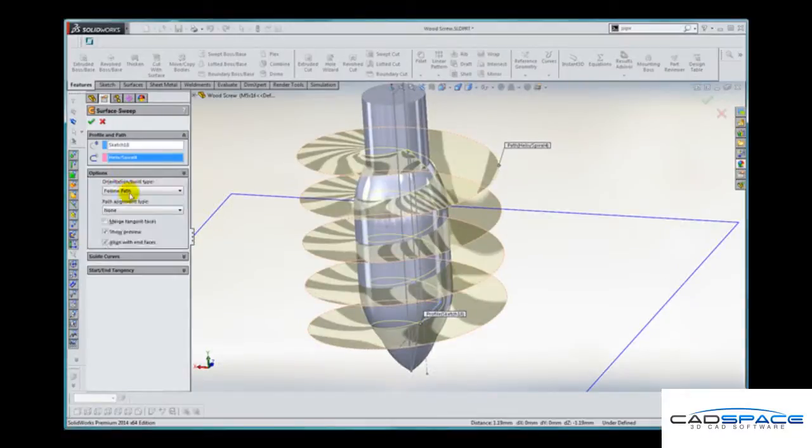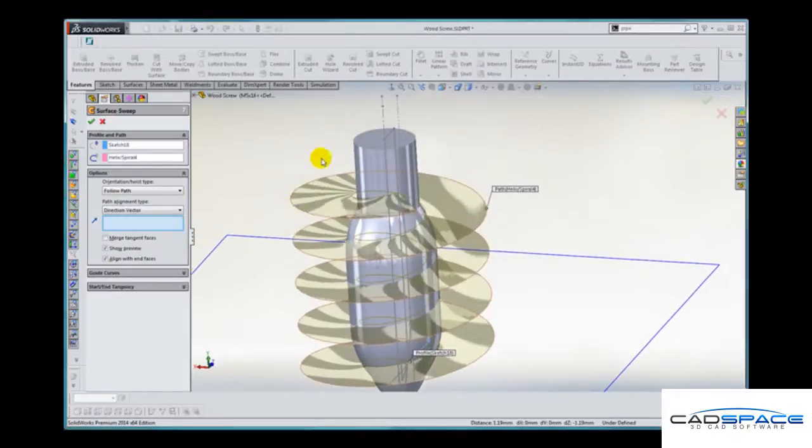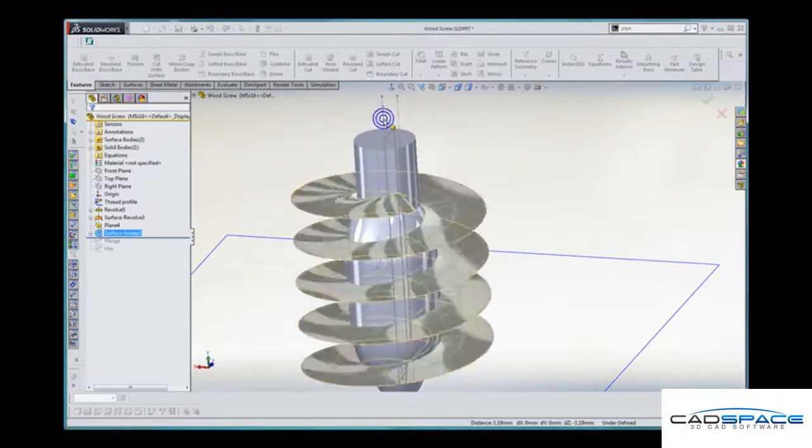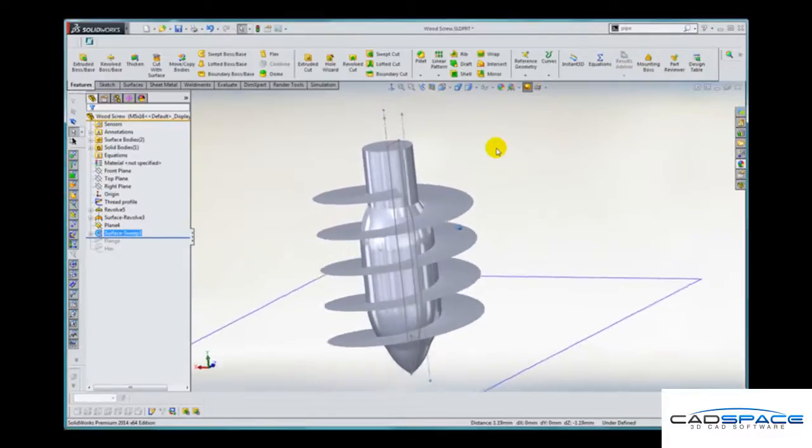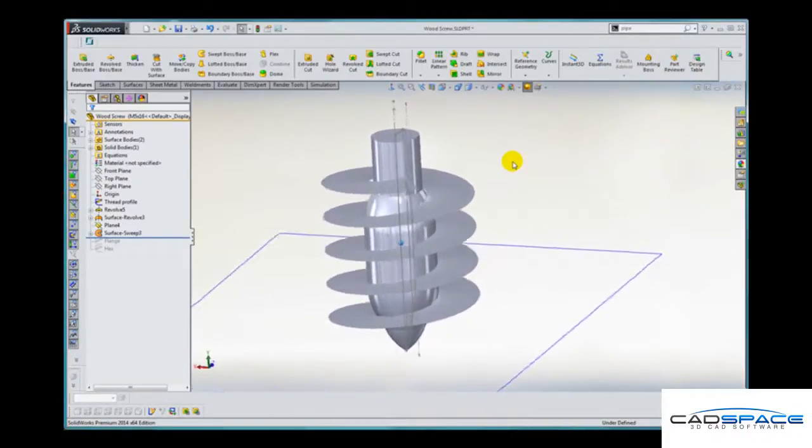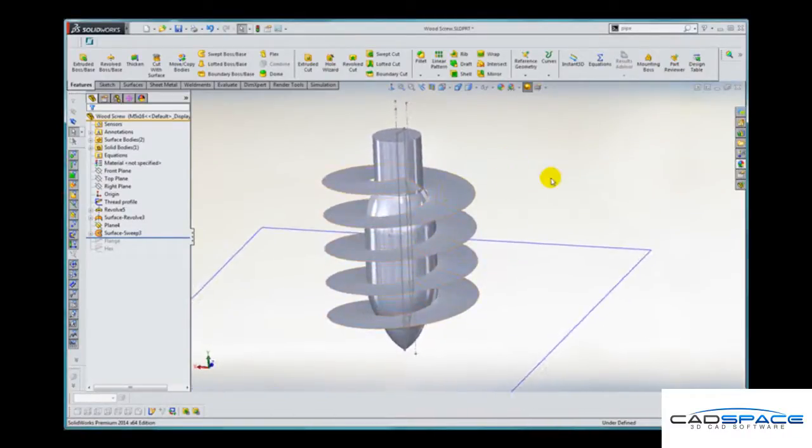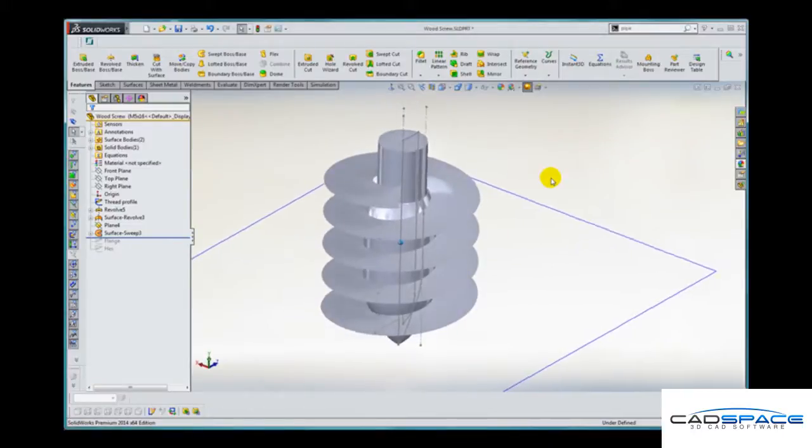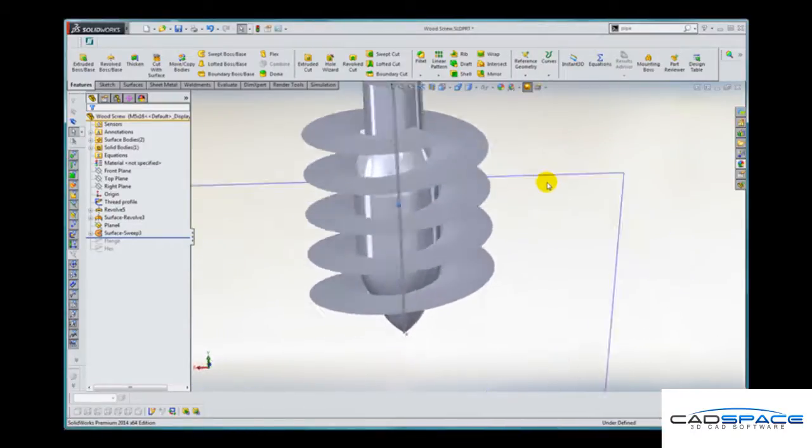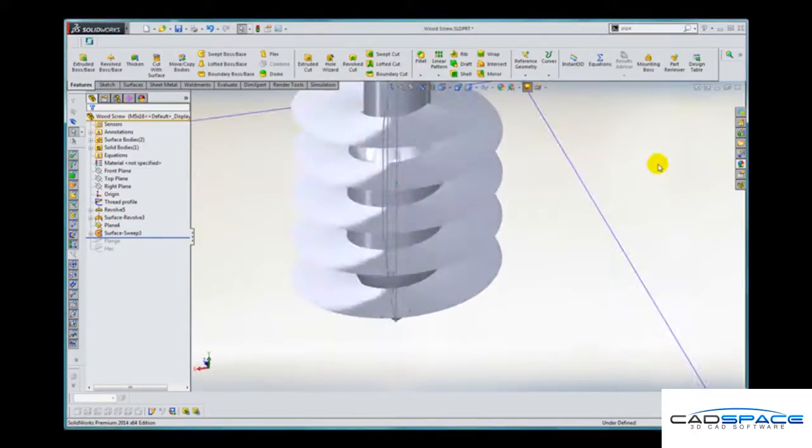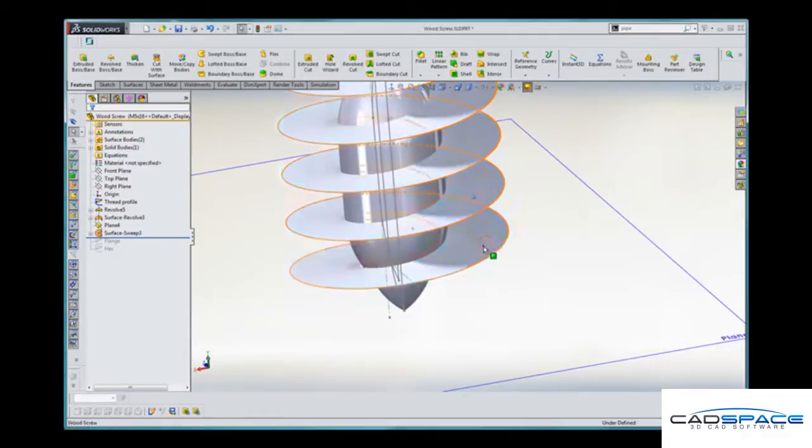Some options here. Path alignment. If we give it a direction vector it often gives us a smoother result. And we exit from that command. We now have a spiral surface.